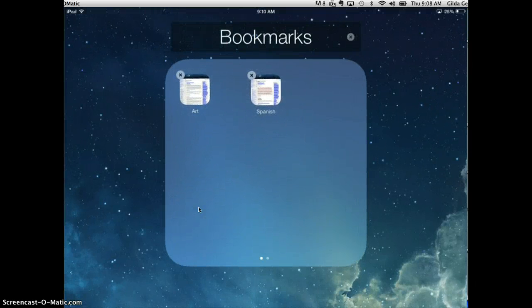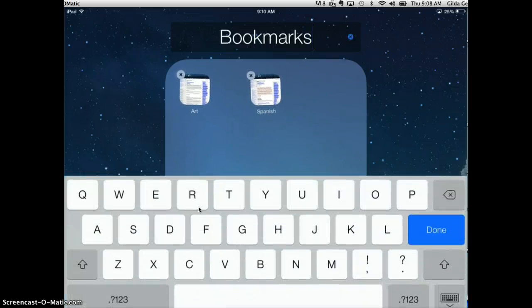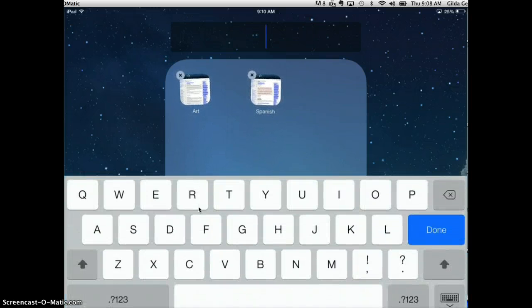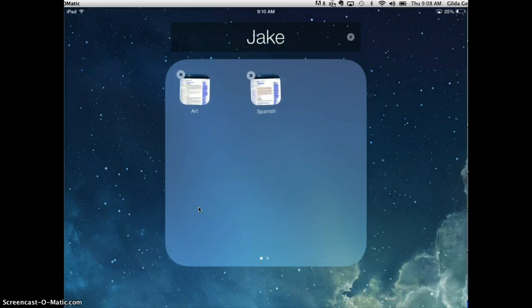Now the default title for this group is bookmarks, but that's not what I want, so I'm going to change that. These classes are for my son Jake, so I'm going to name it Jake, and then tap Done.